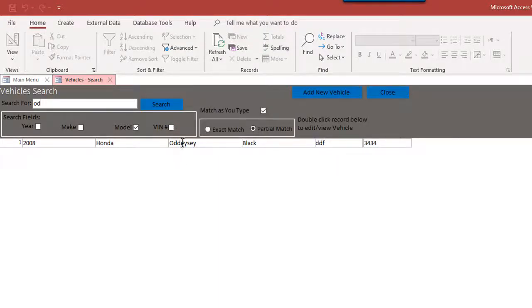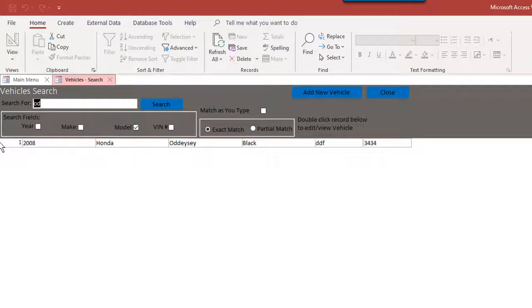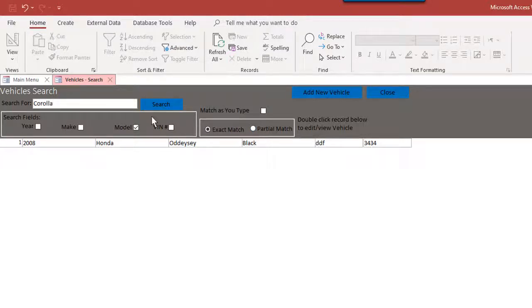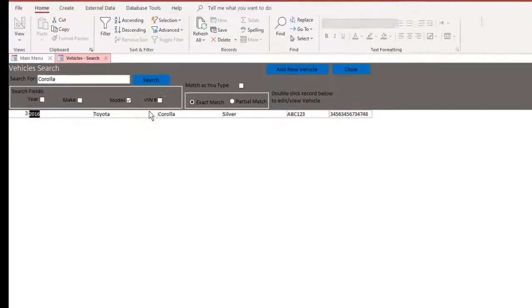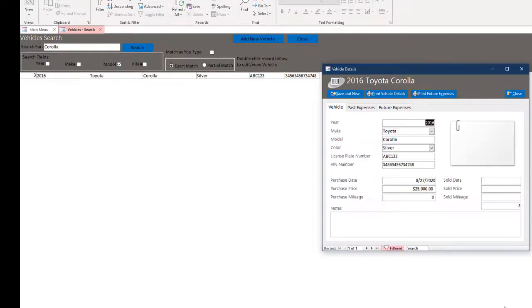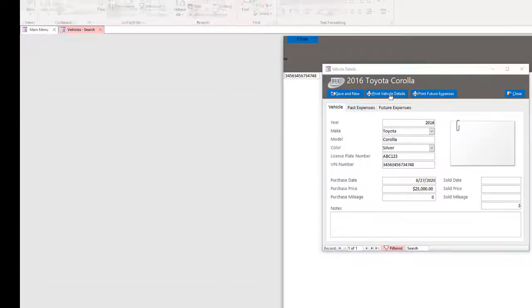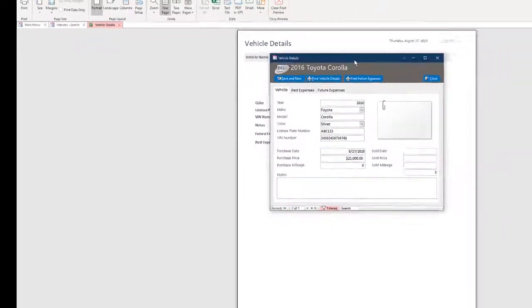Right now, you could turn that off or you could have an exact or partial match. And you can, of course, double click on any of these to edit them.